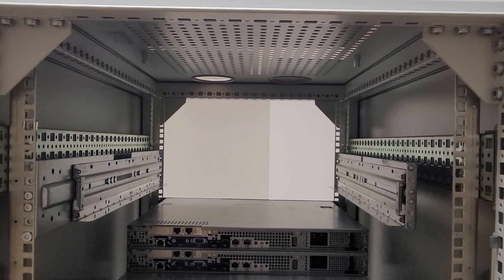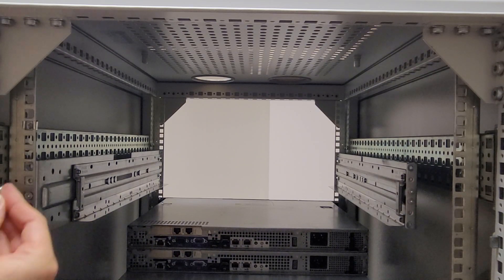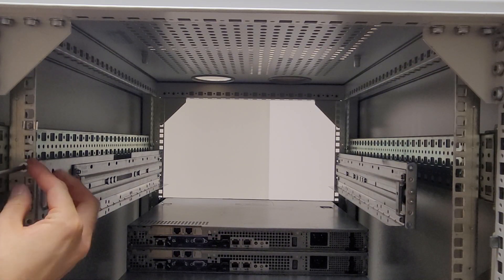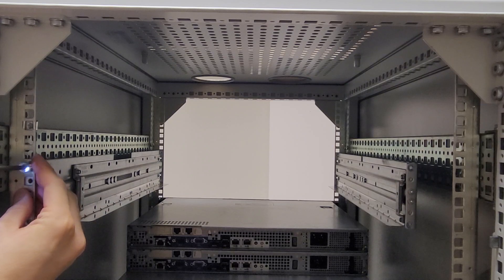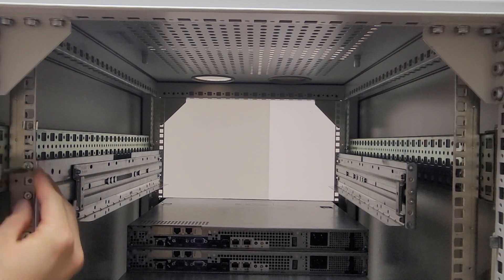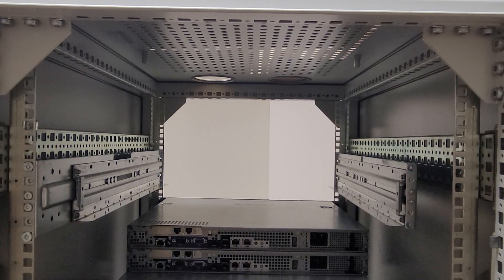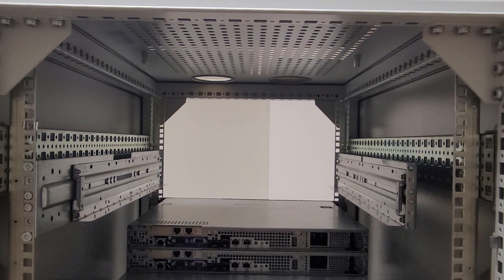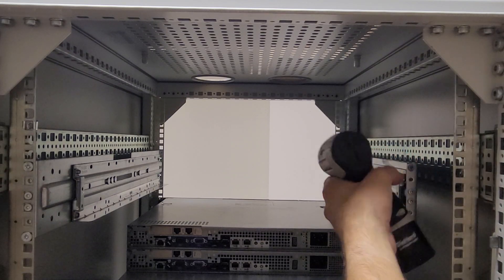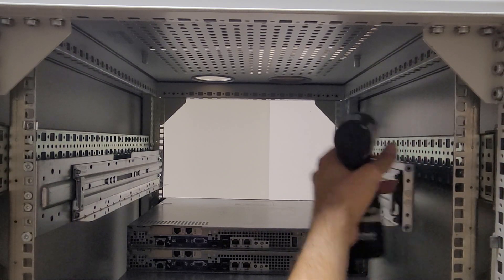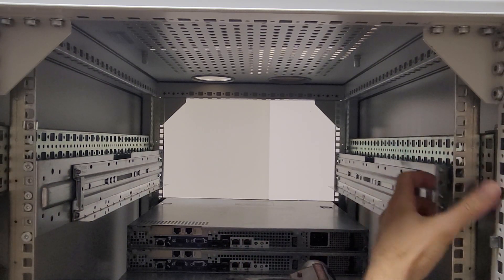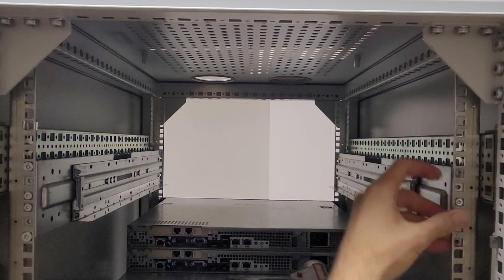Fortunately, once you get the fronts mounted, they're a lot easier to work with. There we go.